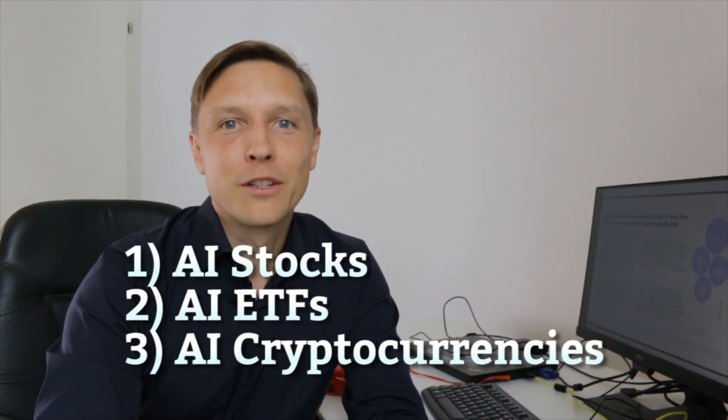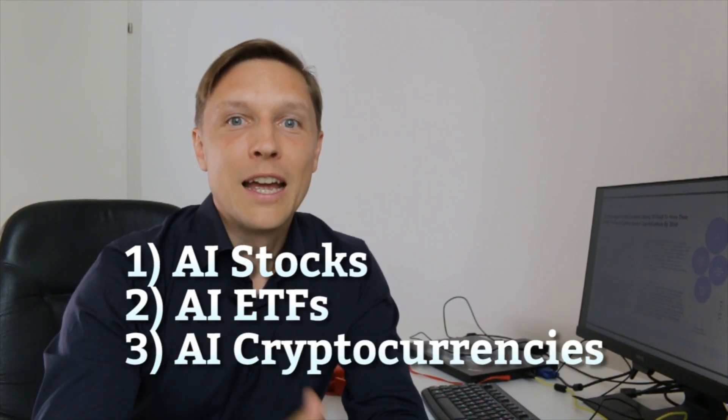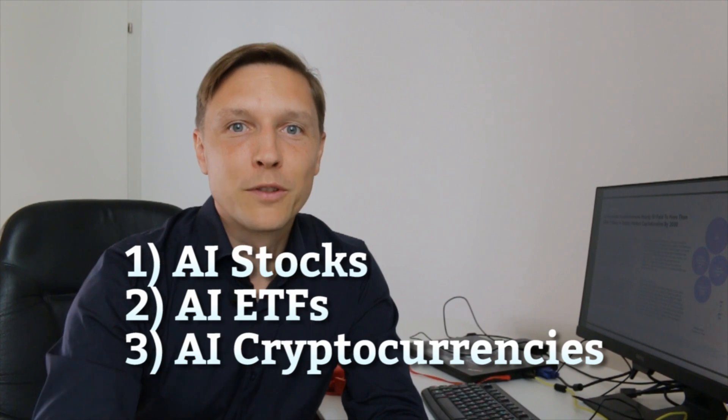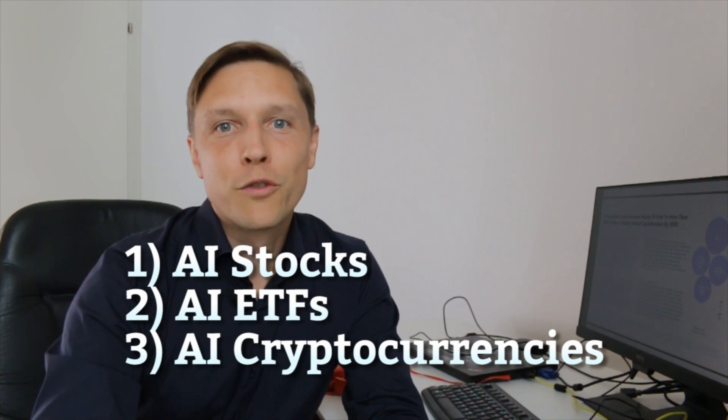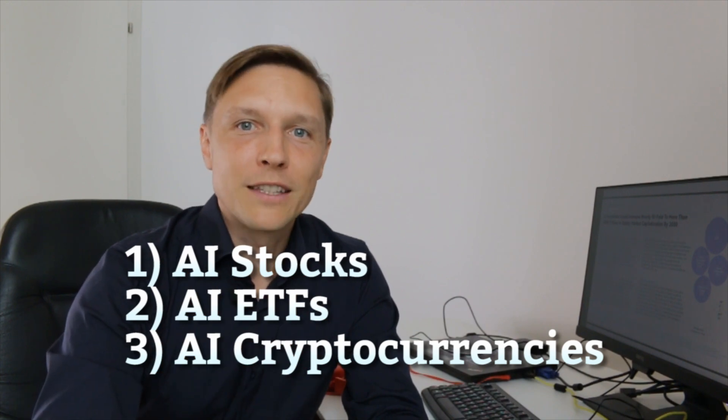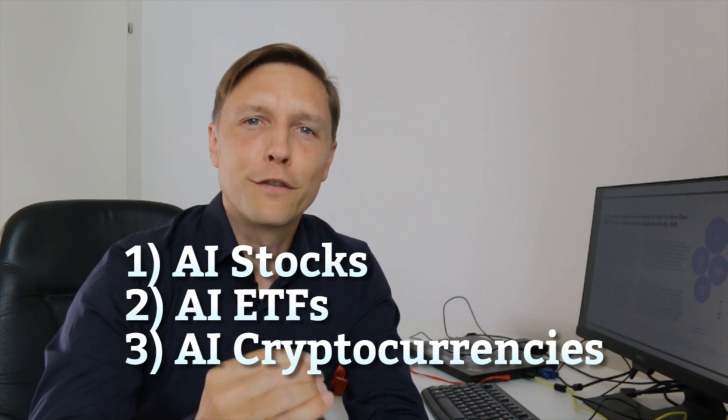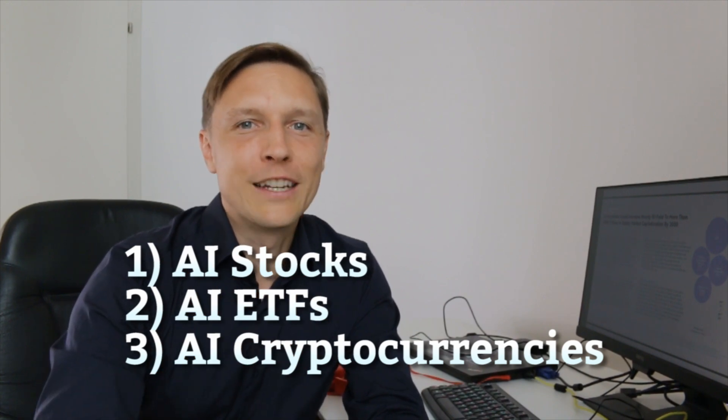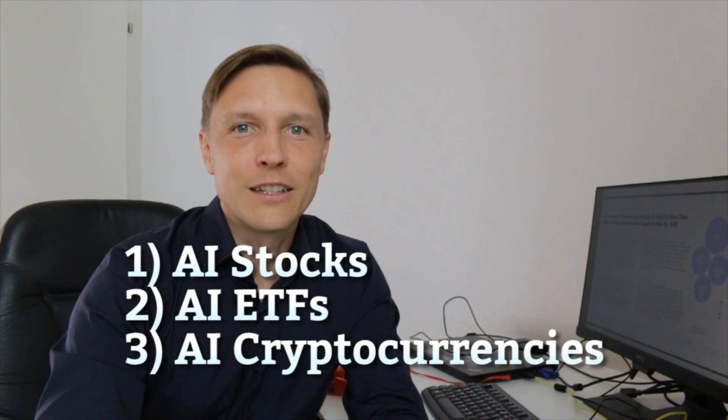And the third thing we're going to be talking about is crypto. Which cryptos can you invest in to profit from artificial intelligence? Let's get to the chopper.